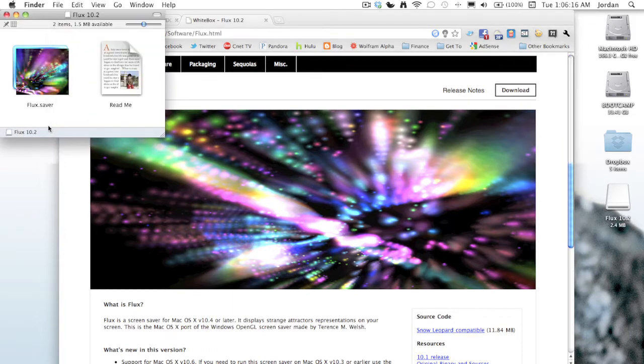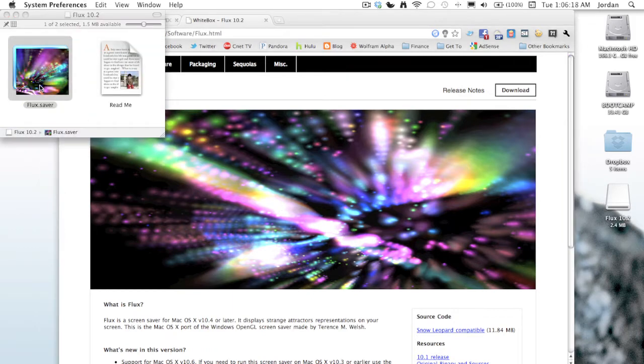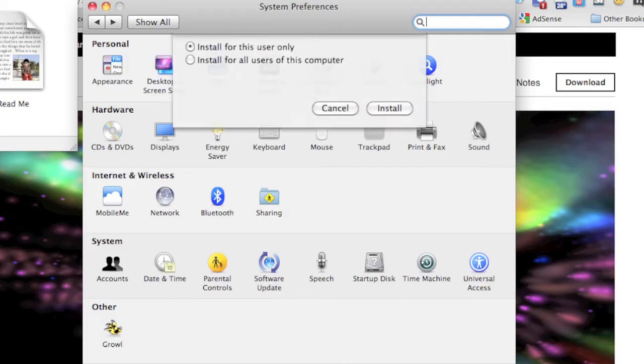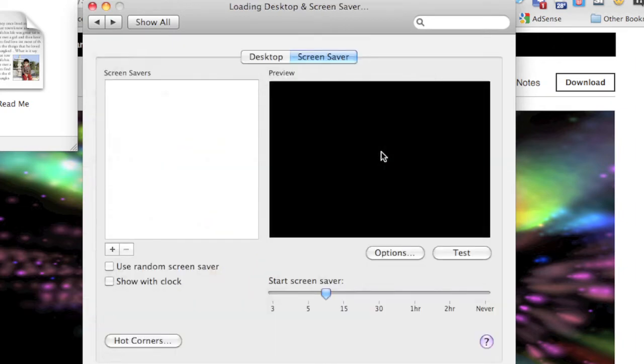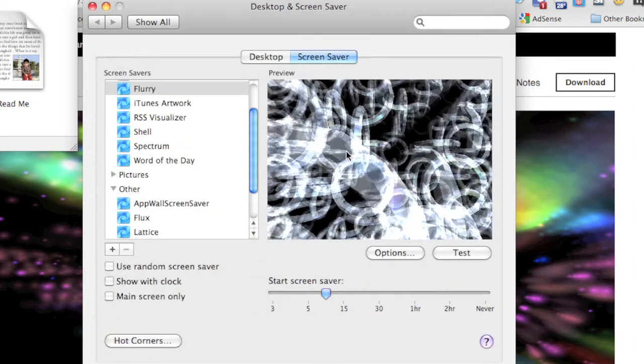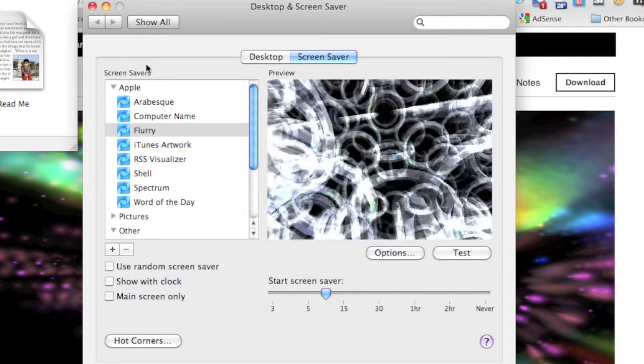As you see there, you double-click on it and then you can choose inside System Preferences whether you want to install it just for this user only or for all the users of the computer. I'm just going to install it for myself only, so click install. Then up here at the top it shows all your Apple screensavers, and down here it shows the other ones.